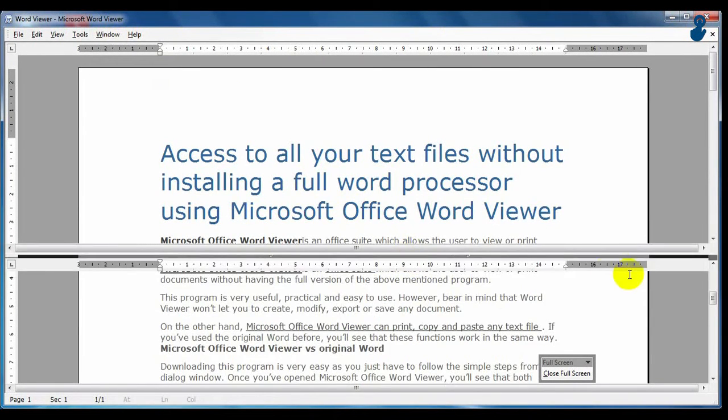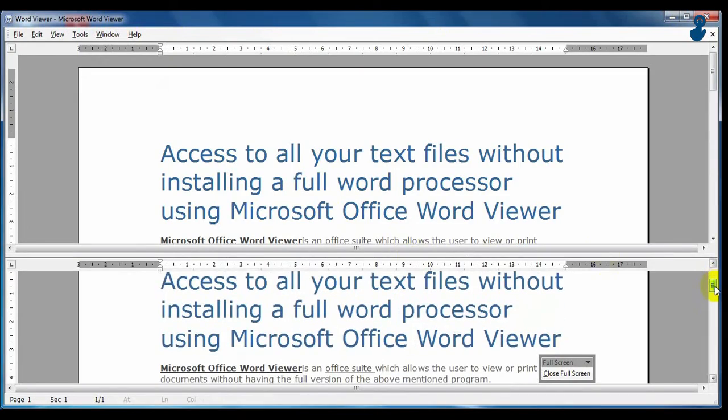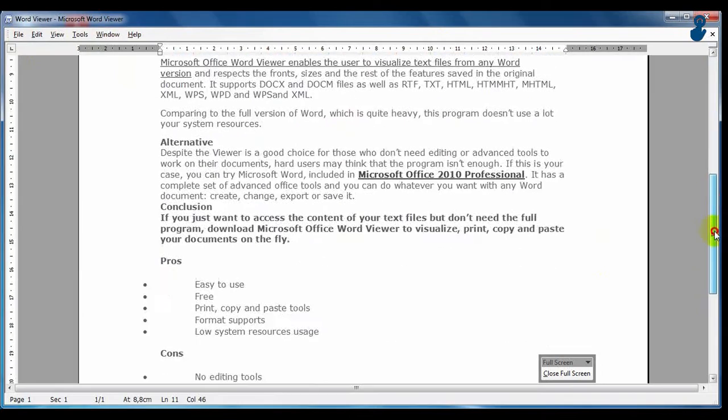Microsoft Word Viewer offers a practical way to work and visualize .doc documents respecting the original format and without using a lot of your system resources.